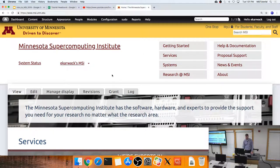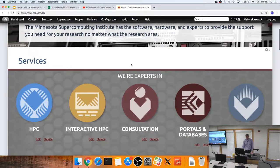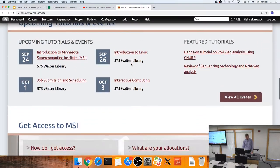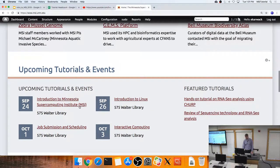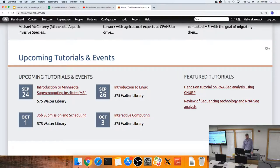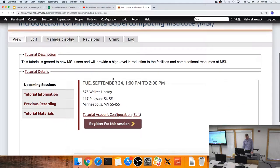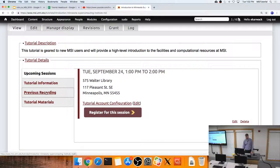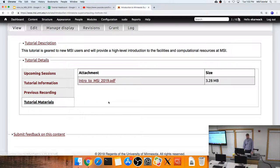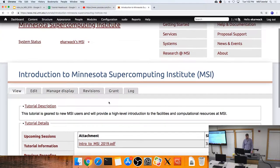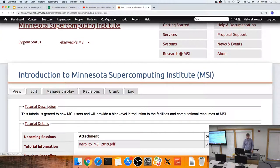All of our tutorial materials are available on our website — the slides you'll see today and recent tutorial videos. If you scroll down the website, there's an upcoming tutorials and events section. Clicking on today's tutorial shows an overview, a previous recording you can watch, and the tutorial materials including slides.